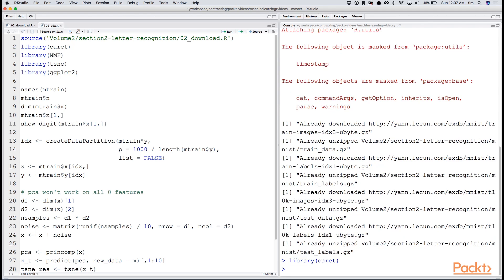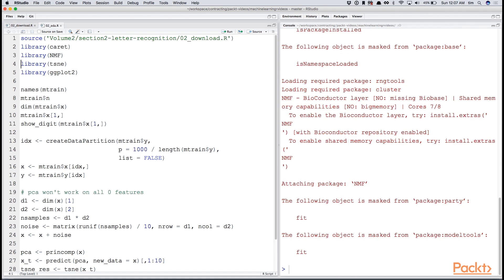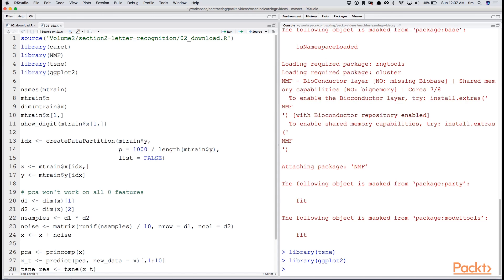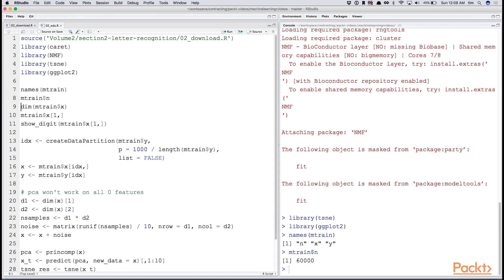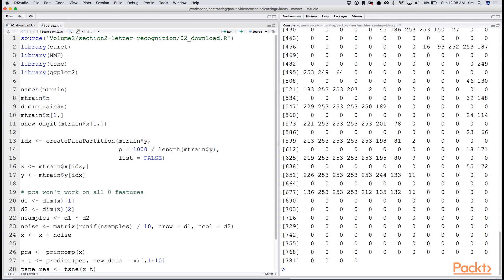We'll load up caret package, nmf, which is a matrix decomposition technique, t-sne, which we use for projecting data, and ggplot2. First, let's take a look at what's available in the mtrain variable, which has been created by our download file: n, x, and y. n is the number of examples, which is 60,000. If we look at dimensions, we see we have 784 features, or 784 pixels. If we take a look at a single row, you see that it's a sparse matrix with many zeros in each row, and then some numbers indicating the pixels where there are marks. The showDigit function is included in the download functions, and you can see a representation of the image.